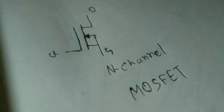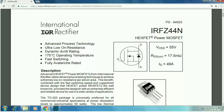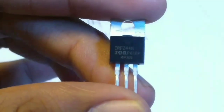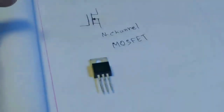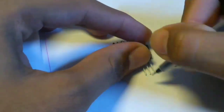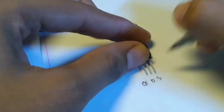Here I use the IRF Z44N MOSFET. These MOSFETs are best for this circuit because they have an integral reverse diode. Here is the IRF Z44N pin diagram: gate, drain, and source.